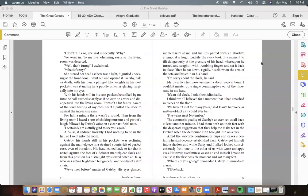"We've met before," muttered Gatsby. His eyes glanced momentarily at me, and his lips parted with an abortive attempt at a laugh. Luckily the clock took this moment to tilt dangerously at the pressure of his head, whereupon he turned and caught it with trembling fingers and set it back in place. Then he sat down, rigidly, his elbow on the arm of the sofa and his chin in his hand. "I'm sorry about the clock," he said.